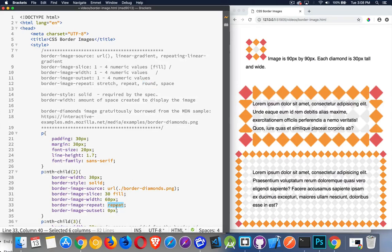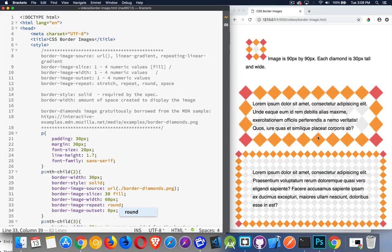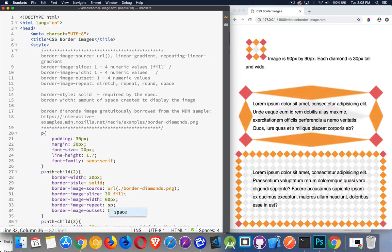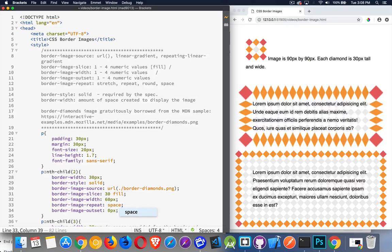If we change this to round, now it's perfectly fitting in there because it's been scaled. And with space, it keeps the tiles at as close to their original size as possible so that they fit inside, just with small gaps between them.